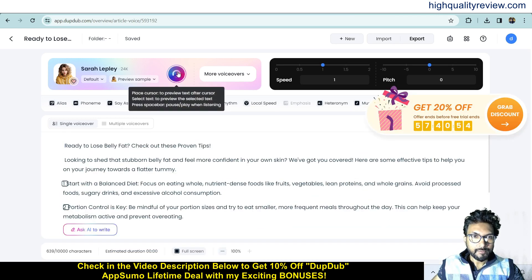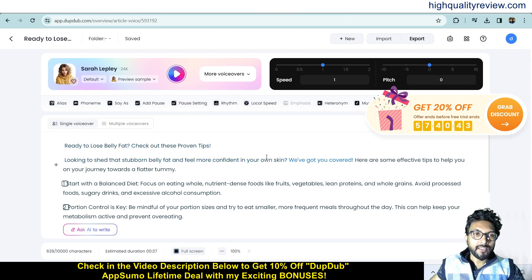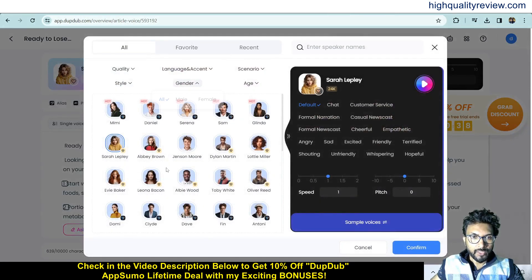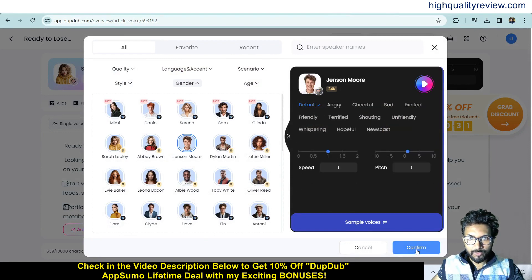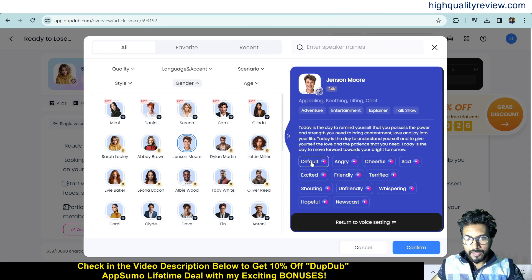After hitting enter, it will provide a small content piece on losing belly fat. From here you can check the voice quality. If you don't like the voice, just click on 'More Voiceovers' and you can change it. If you want a male voiceover, click on that option and confirm.